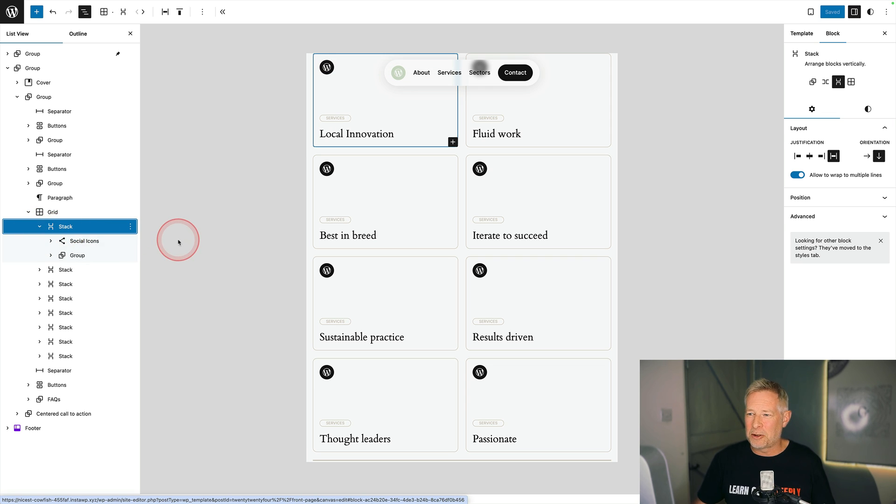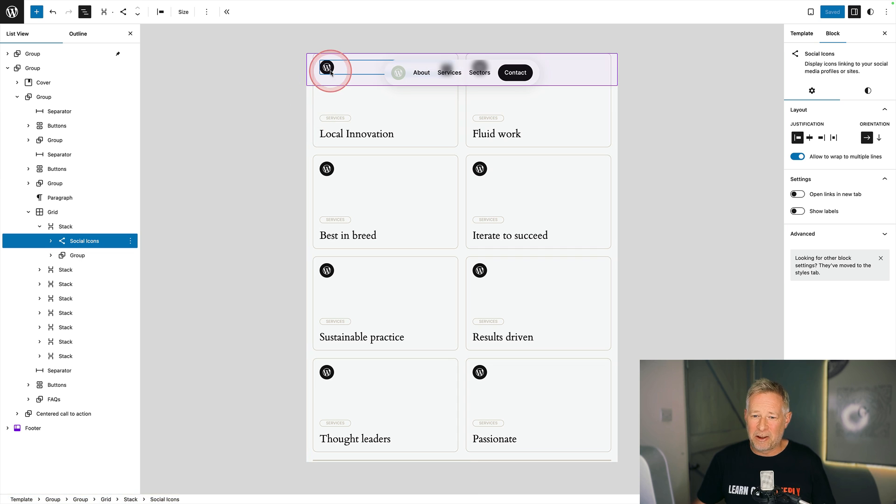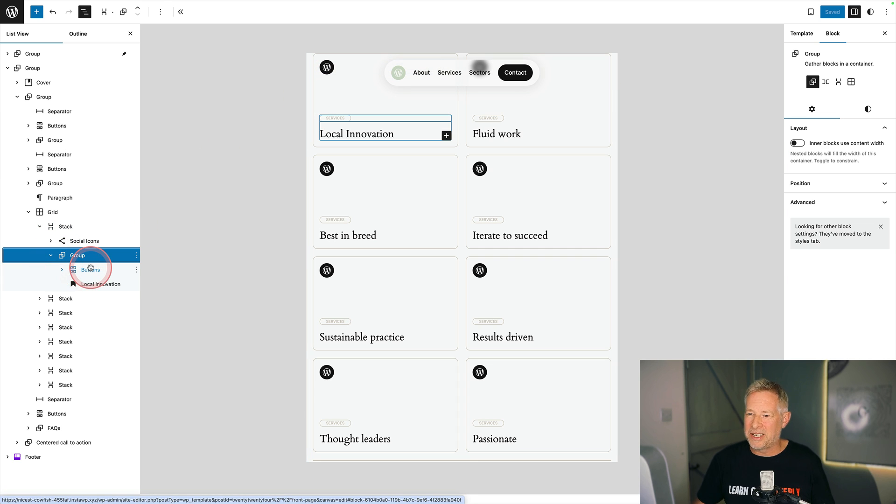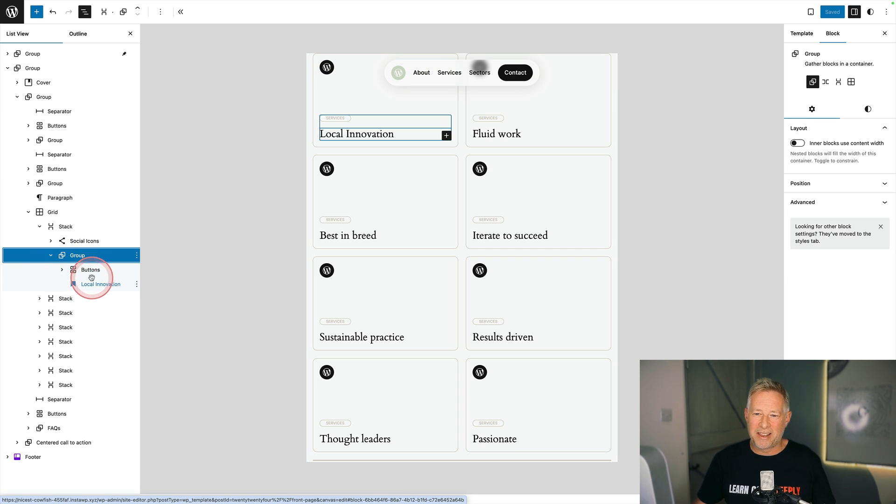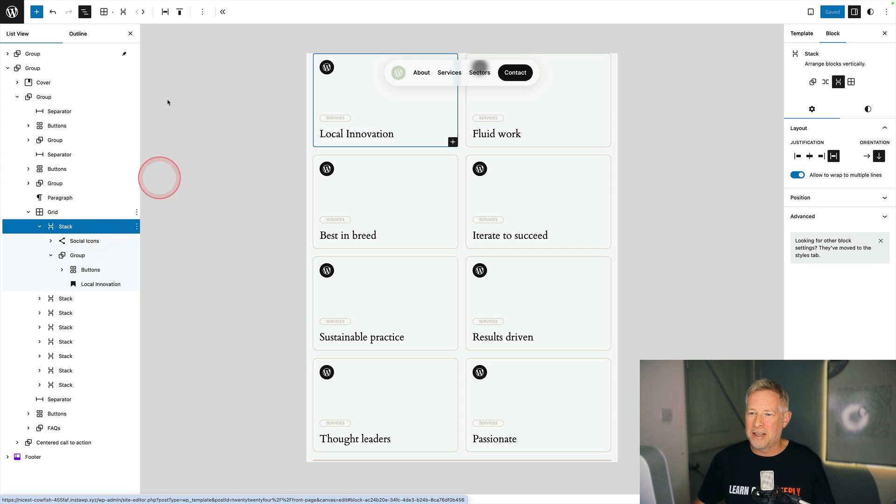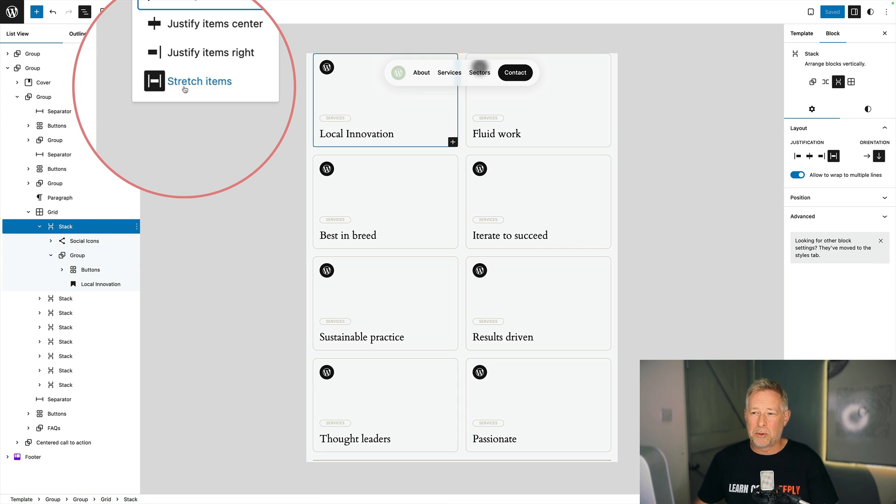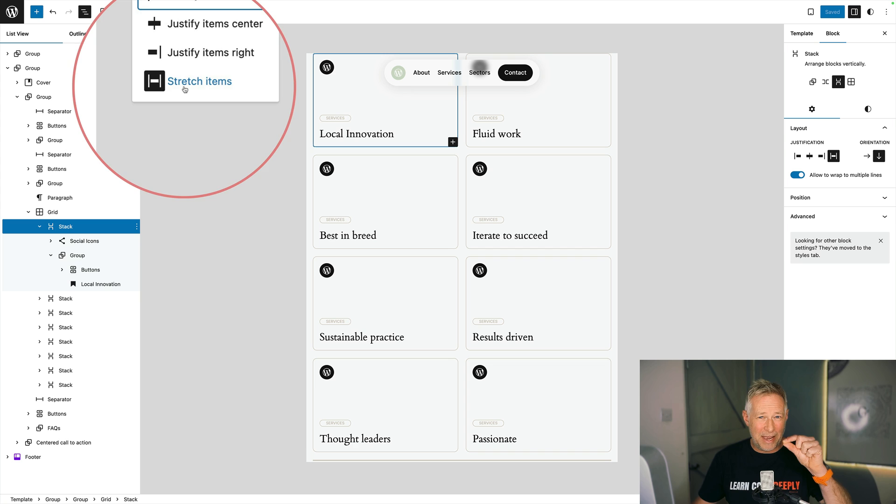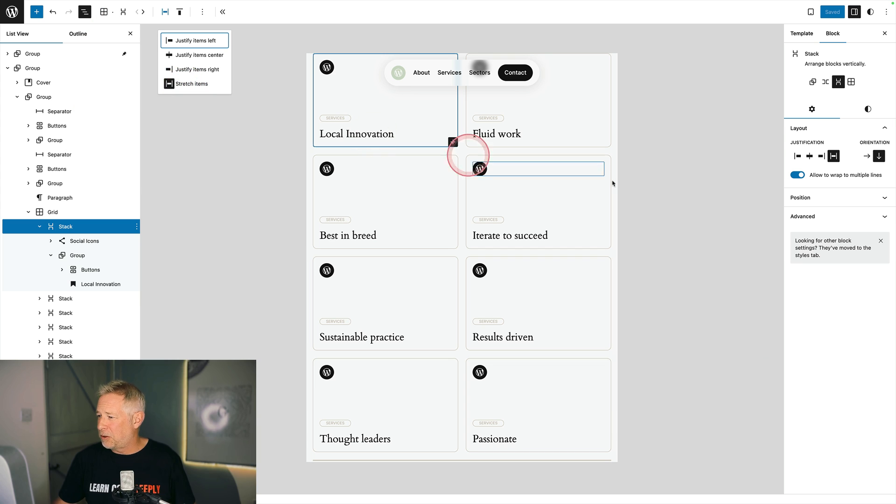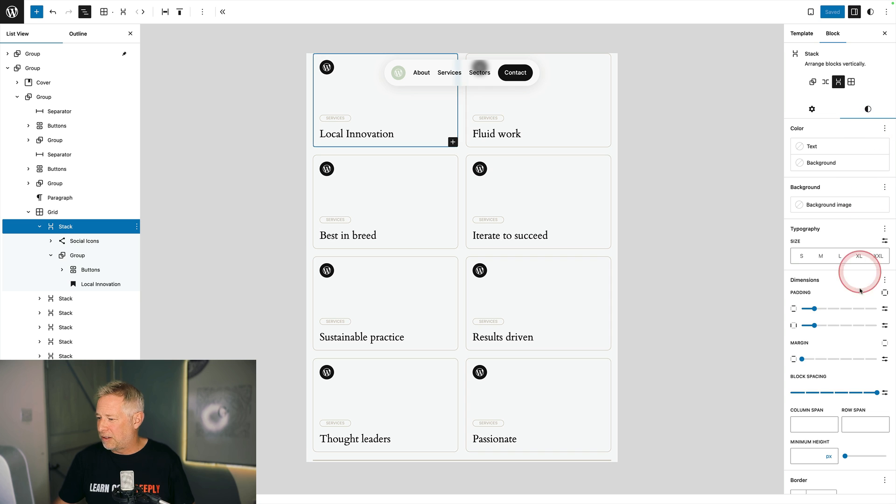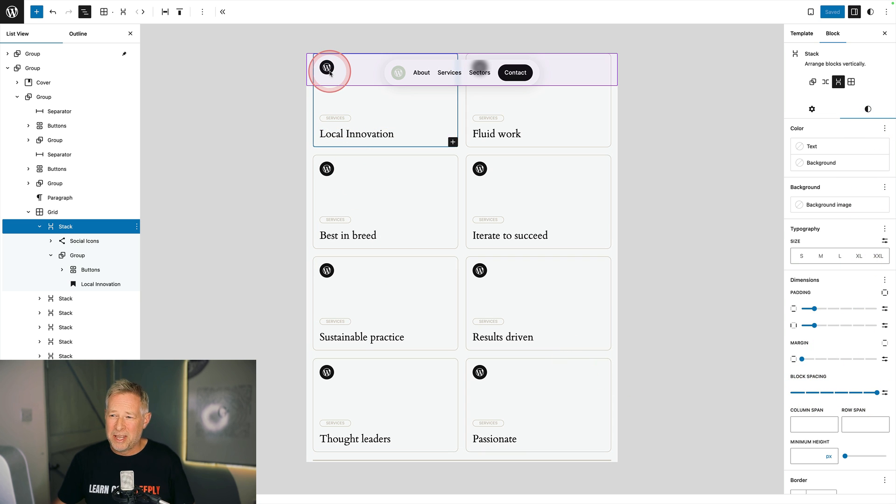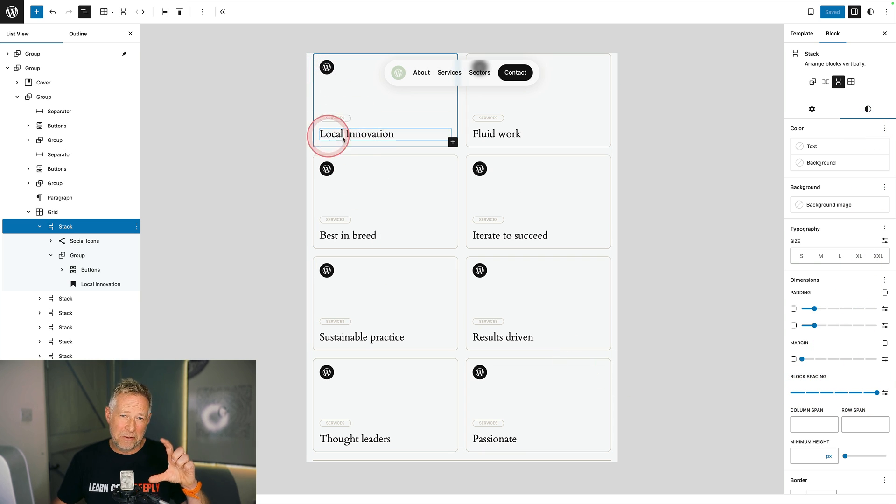Within the stack block I've added the social icons block here and a group block underneath which contains my buttons block and also my text here. That means I can squish them together. If I click on the stack block I've chosen this option here which is stretch items between. That lets me add space between the top and bottom of those blocks. I've chosen that option then come here and just increase the block spacing. That's how I get the social icons at the top and this group block down below.